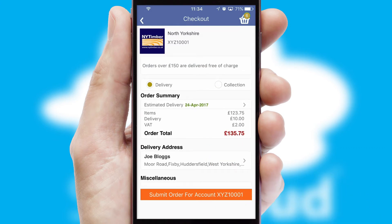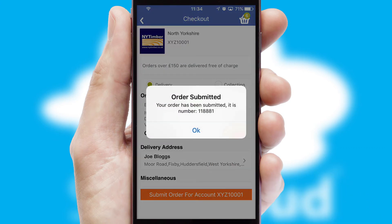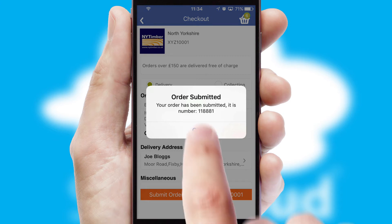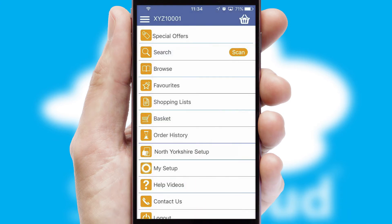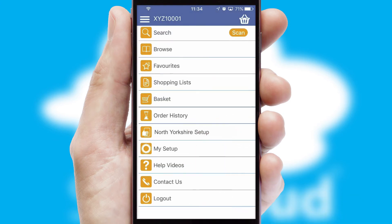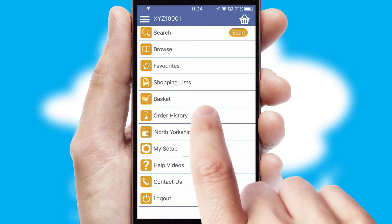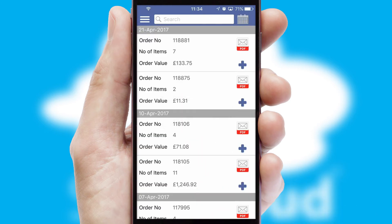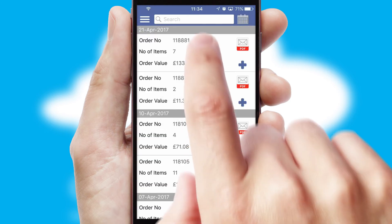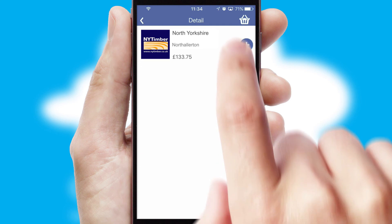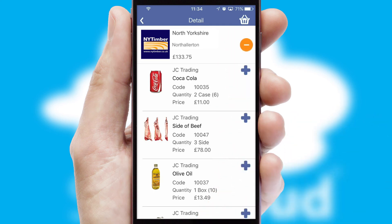Finally, after submitting the order, you and your customer will receive a PDF confirmation and the order is imported into your ERP system. A full and complete order history is available in the app and, for time-saving purposes, you can even reorder from previous ones.